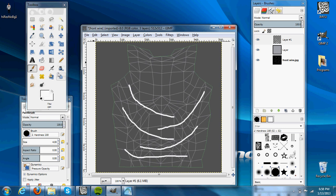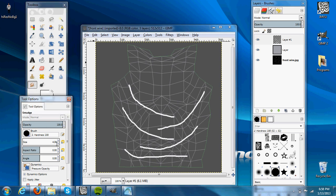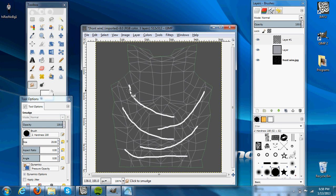Once that's done, we'll go to our smudge tool, and we'll make it about size 20. Then we will smudge that layer, these lines, out and extend the edges.